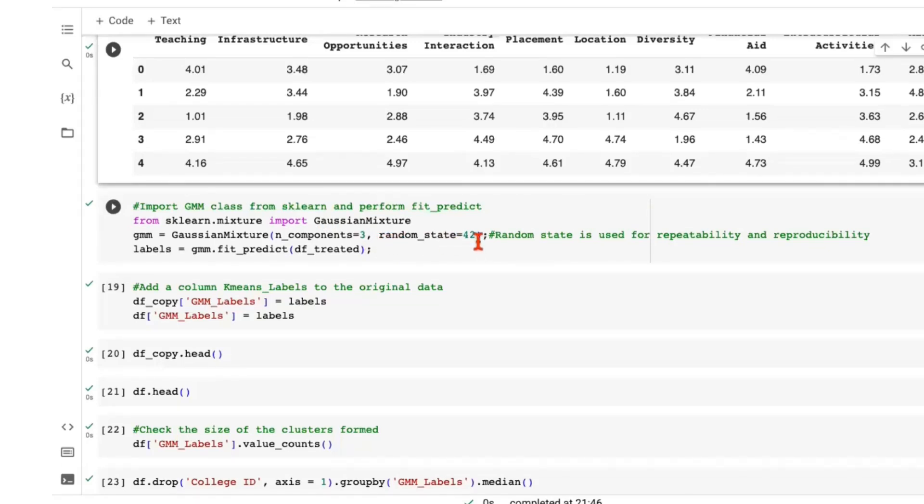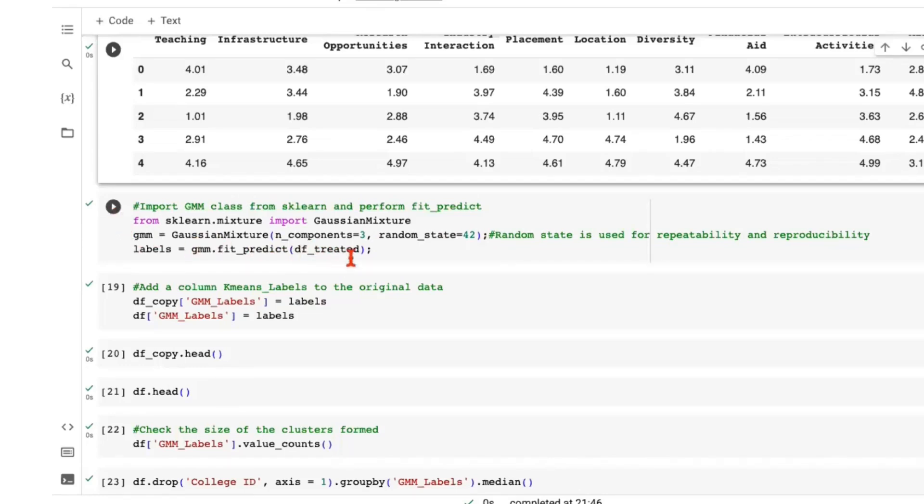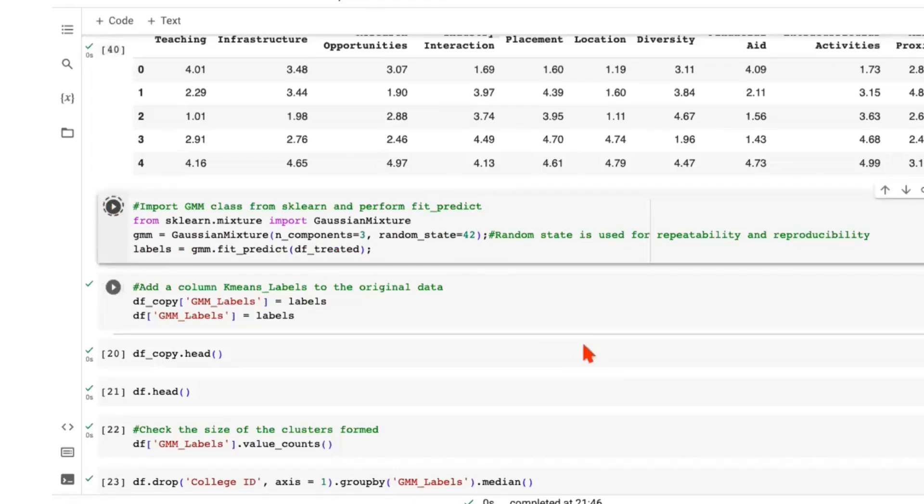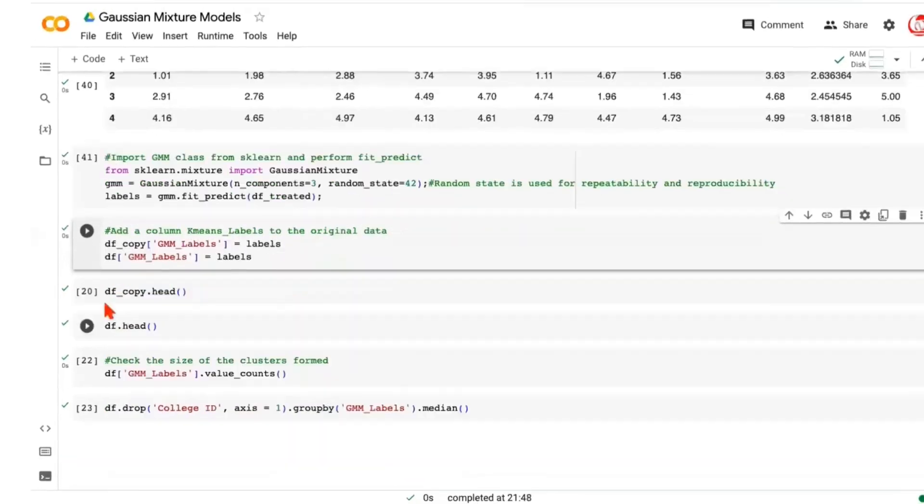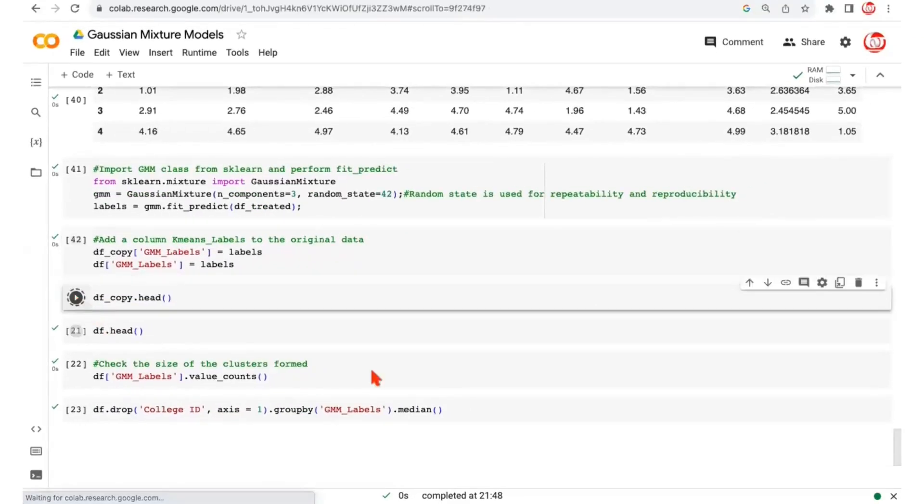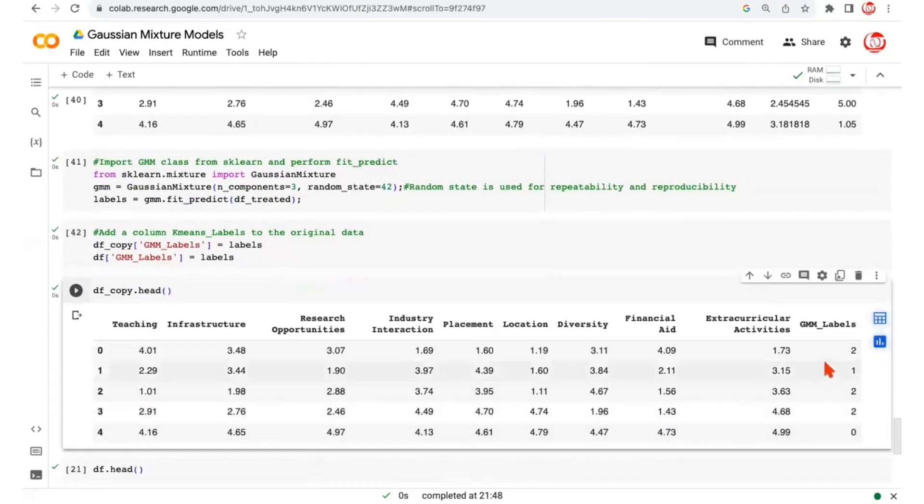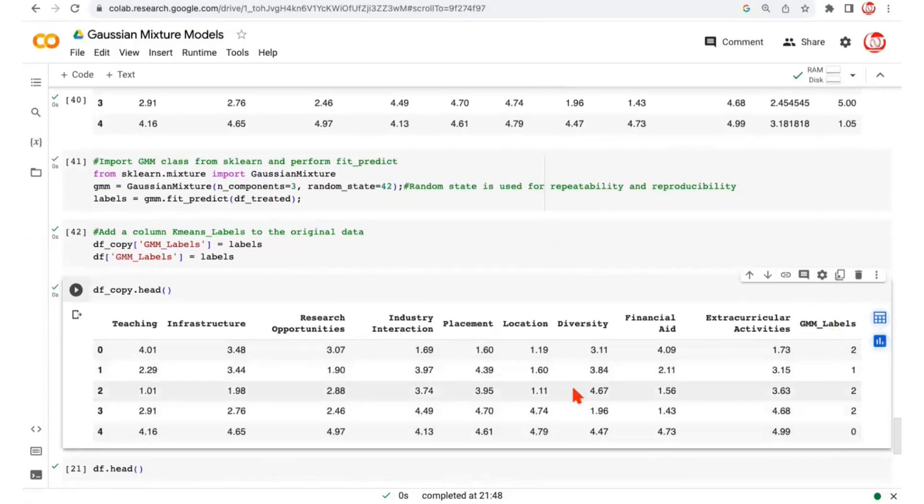Why this random state is important? Because in Gaussian mixture models, again, just like k-means, there is a random initialization of those Gaussian distributions. We're doing a fit predict on the scaled and treated data, data that's free from outliers and on the right scale. Once that is done, we can store the labels to the copied data frame and the actual data frame. Let's just check the head of the data frame. So we have the Gaussian mixture model labels by now.